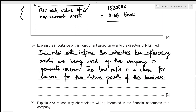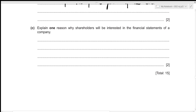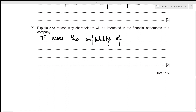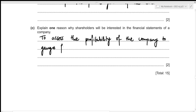For the third part, we need to explain one reason why shareholders will be interested in the financial statements of the company. Shareholders are investors who invest in the company with the purpose of gaining returns in the future, meaning they will be interested to assess the profitability of the company to gauge future dividends.